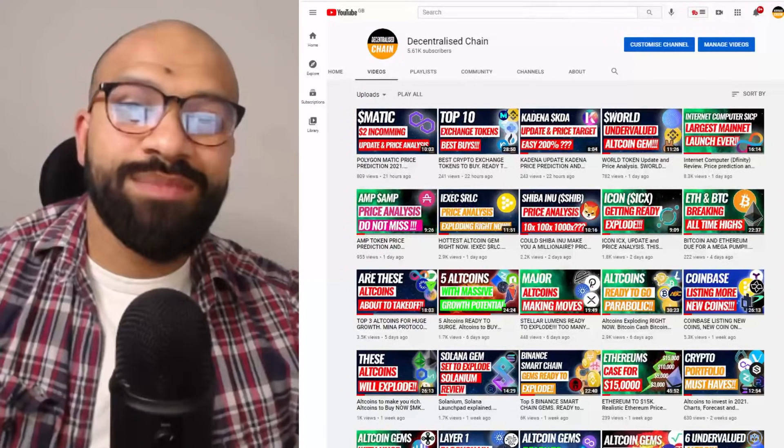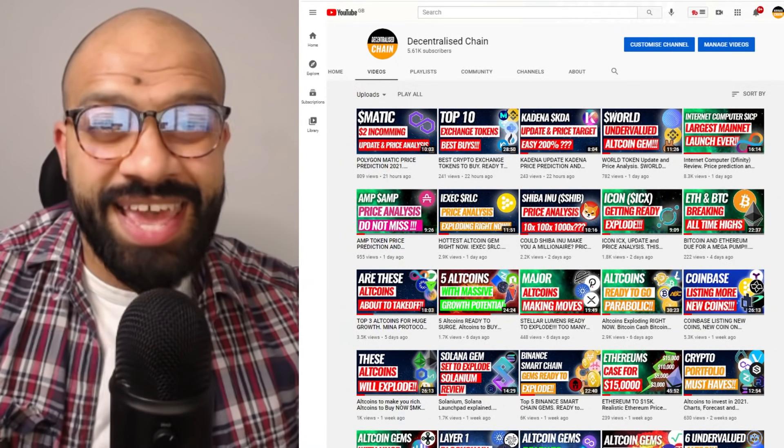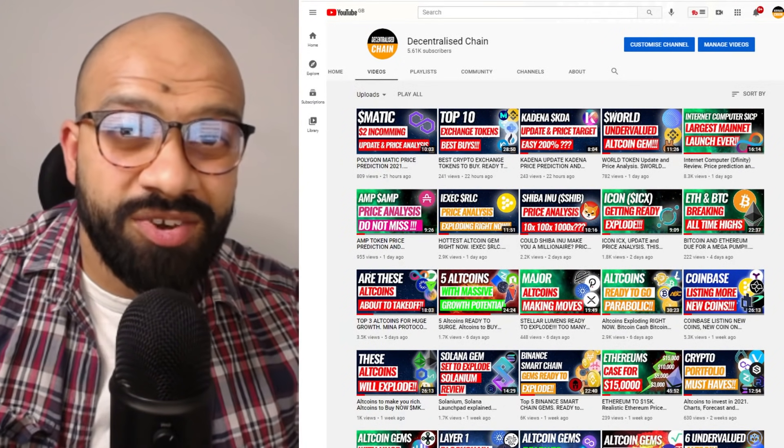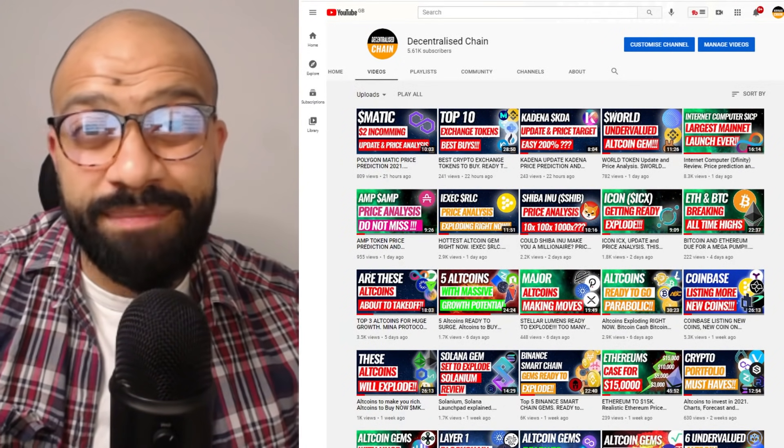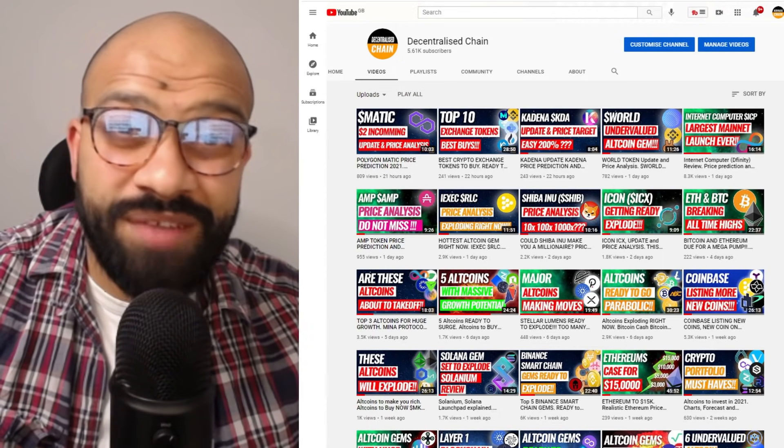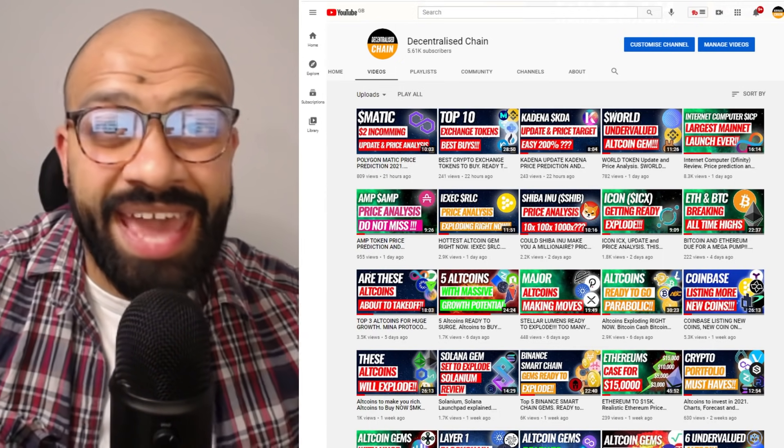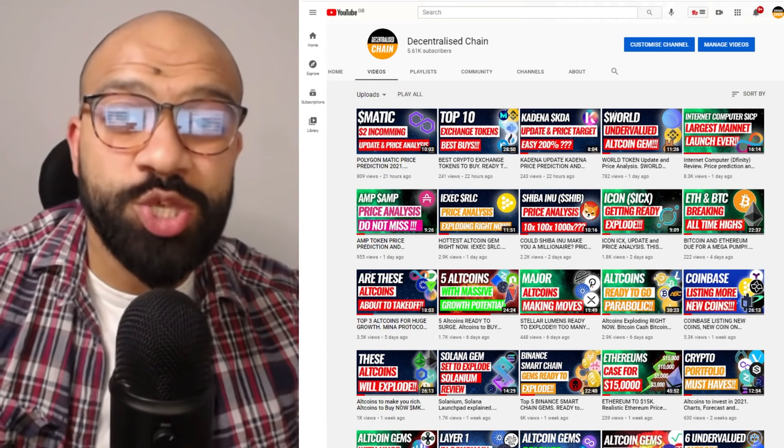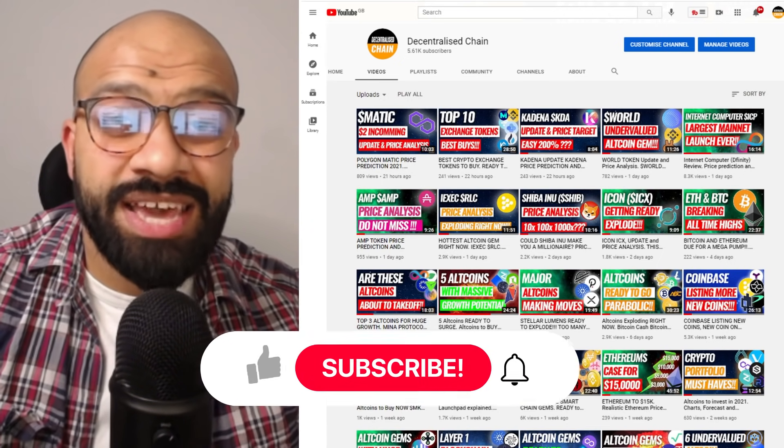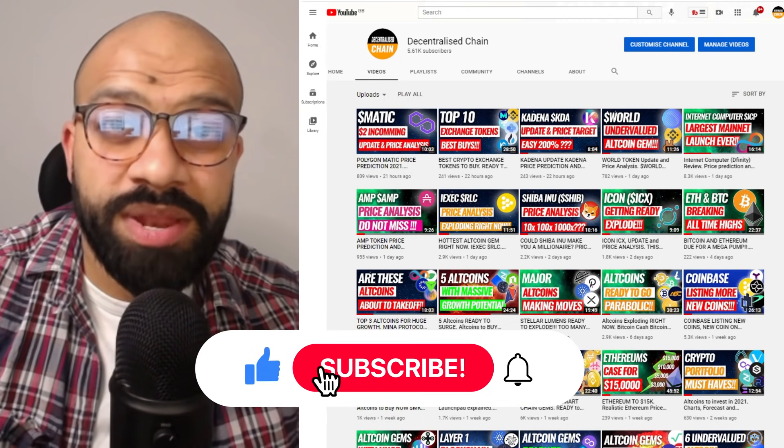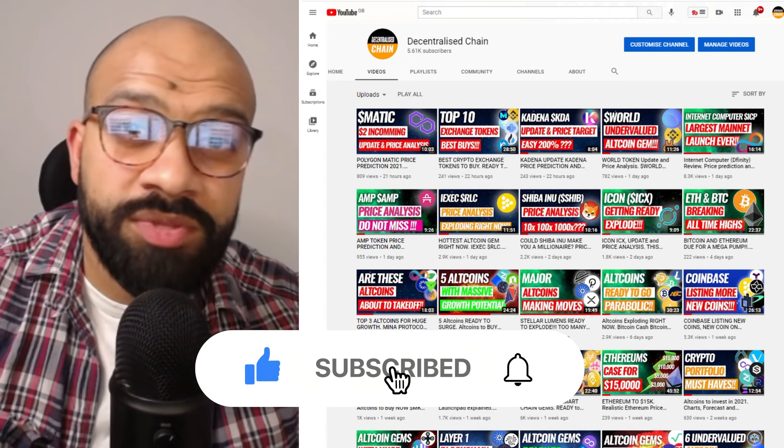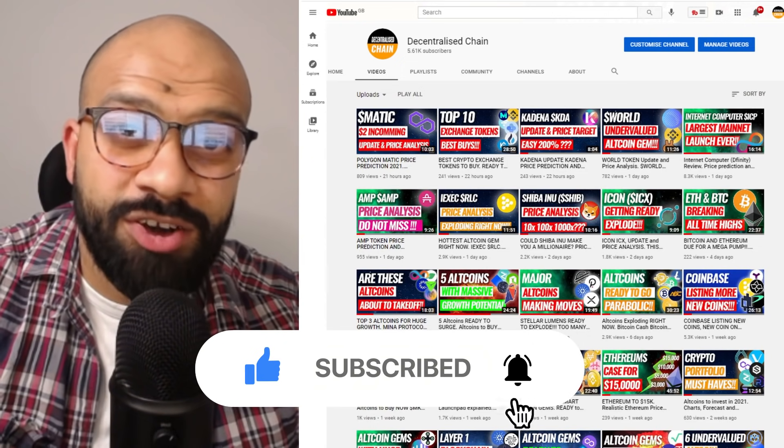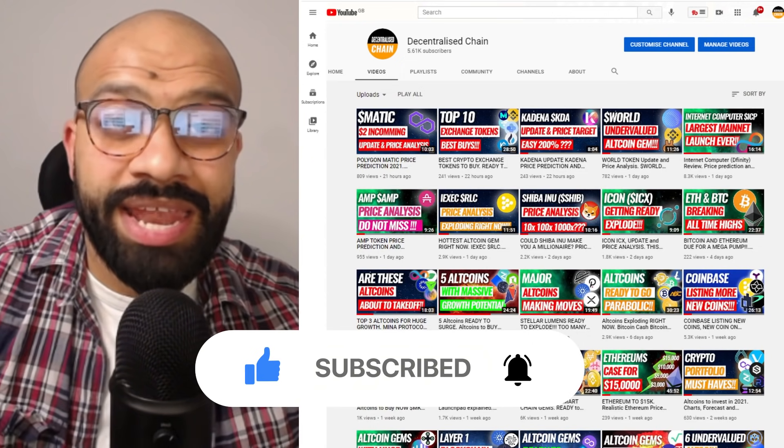Welcome back guys to another episode of Decentralized Chain. It's Feroz and in today's episode we are going to be talking about Solanium, but before we do, if this is the first time you're here and you want to learn more about crypto, whether it's news, insights, or analysis, then start now by hitting the subscribe button below and the bell notification icon so you don't miss any of my upcoming episodes.